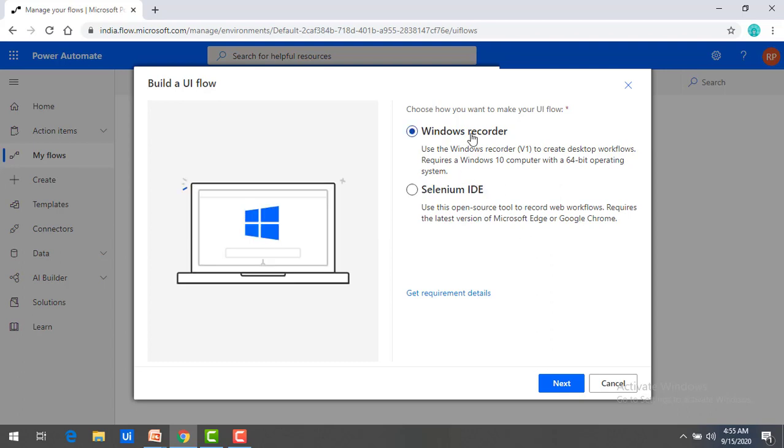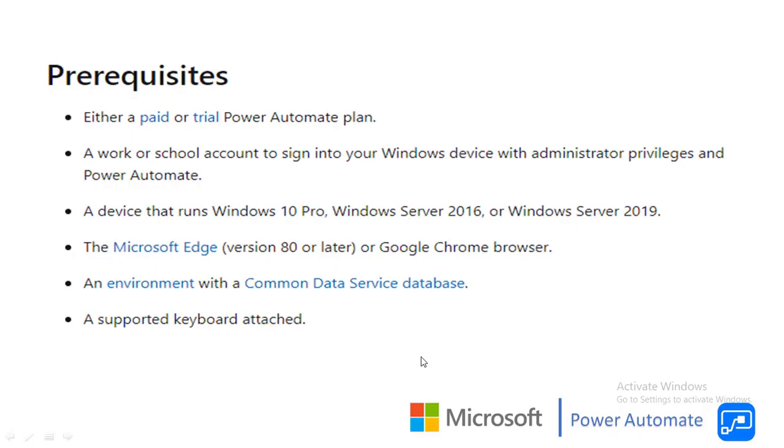Before going to explain Windows UI Flow as well as the web UI Flow, we will talk about the requirements, which requirement we need to develop these UI Flows. If you see I am having prerequisite for this one, one is you need either paid or a trial Power Automate plan. It should be a work or school account to sign in into your Windows device with administrative privilege and Power Automate.